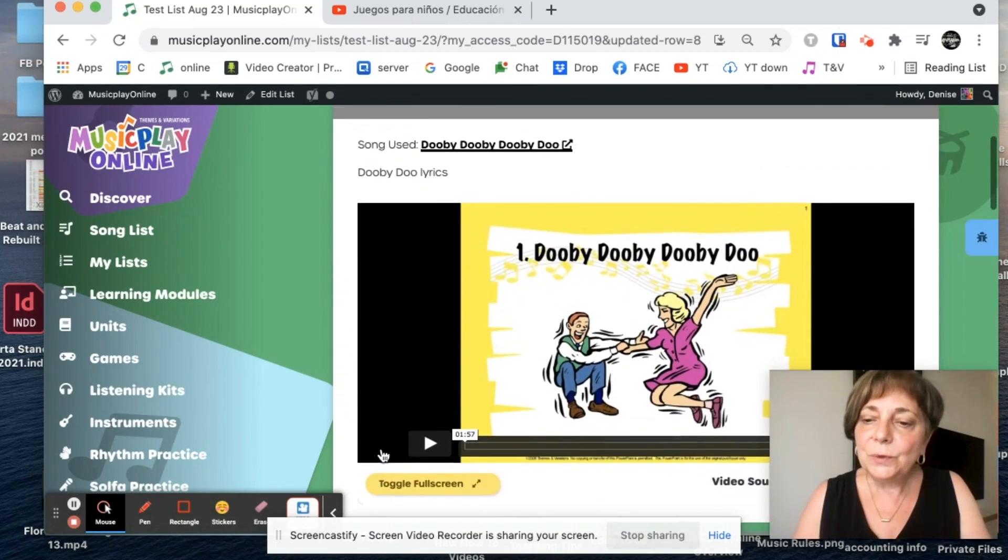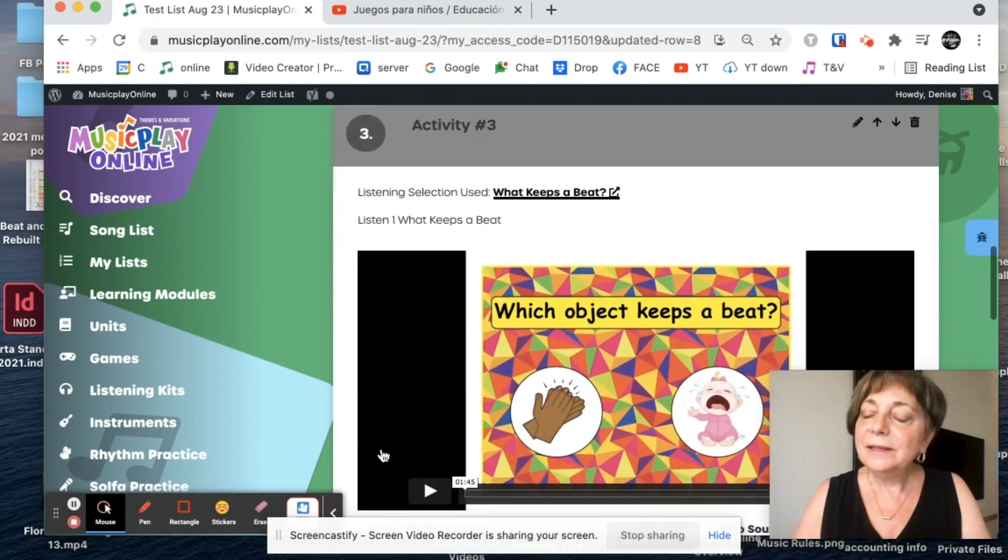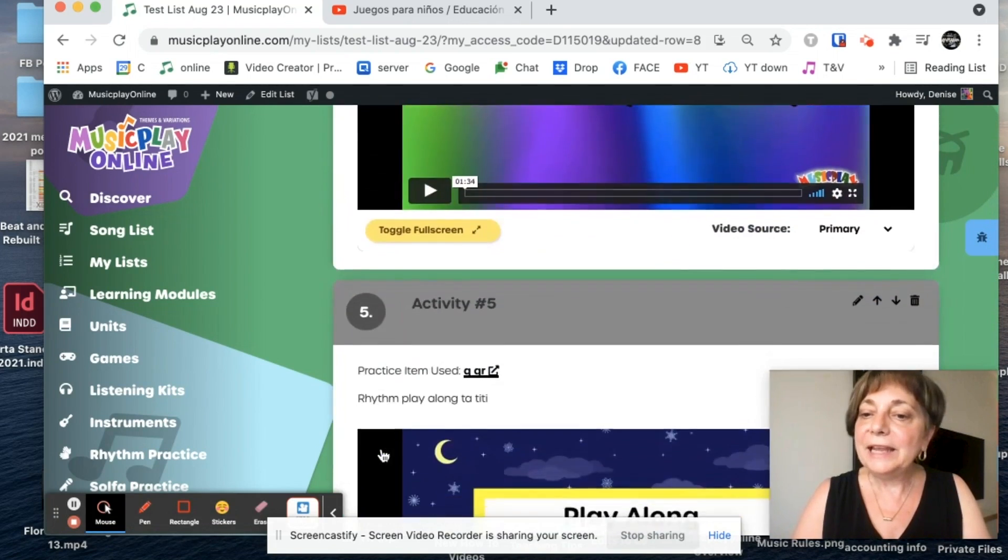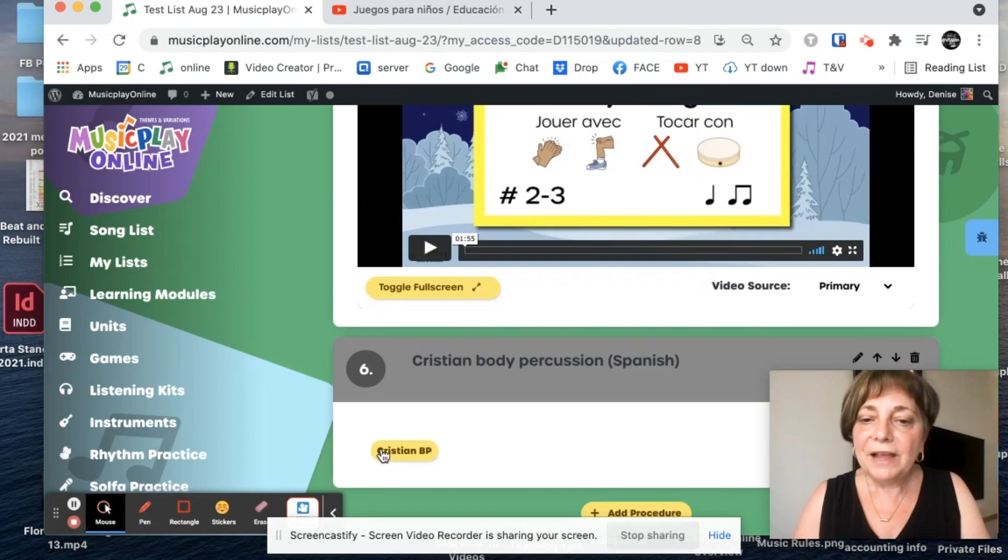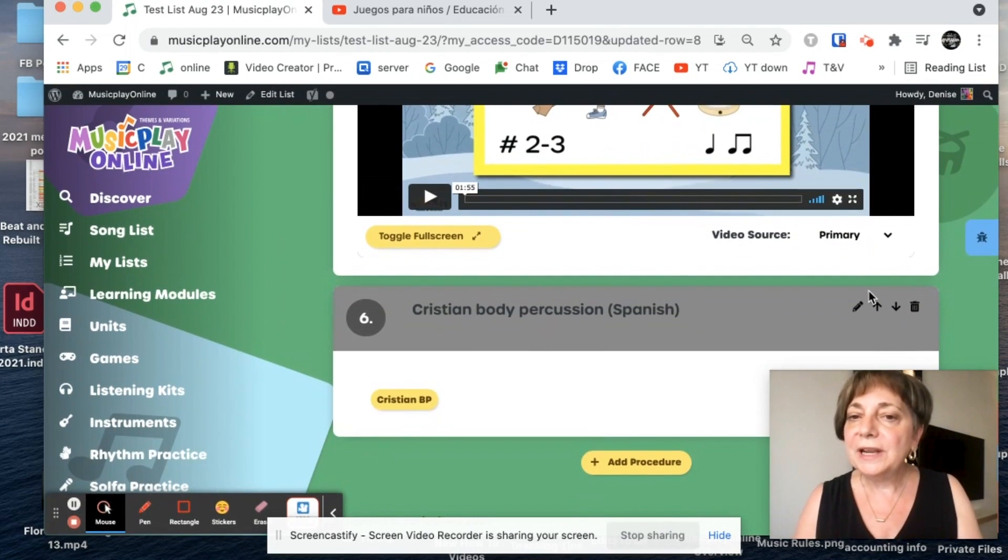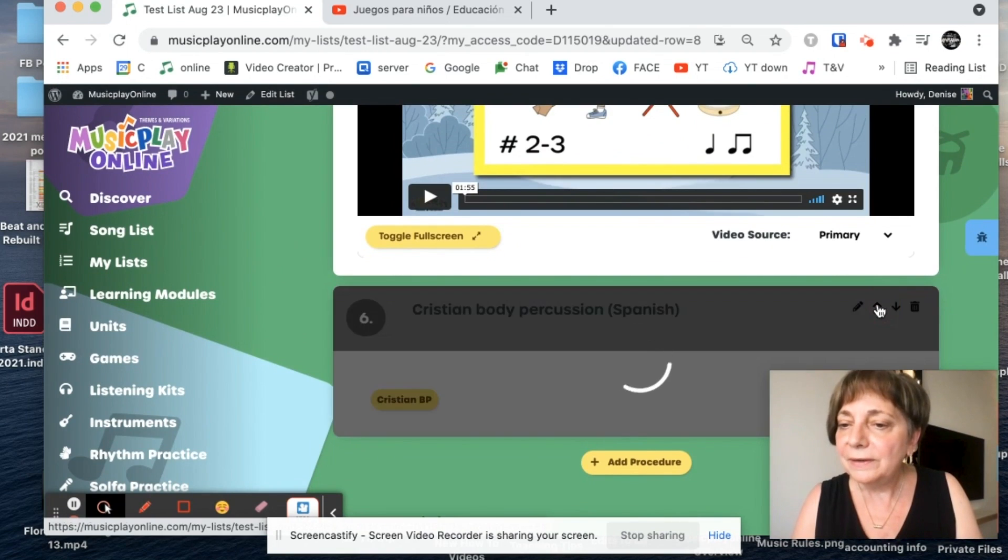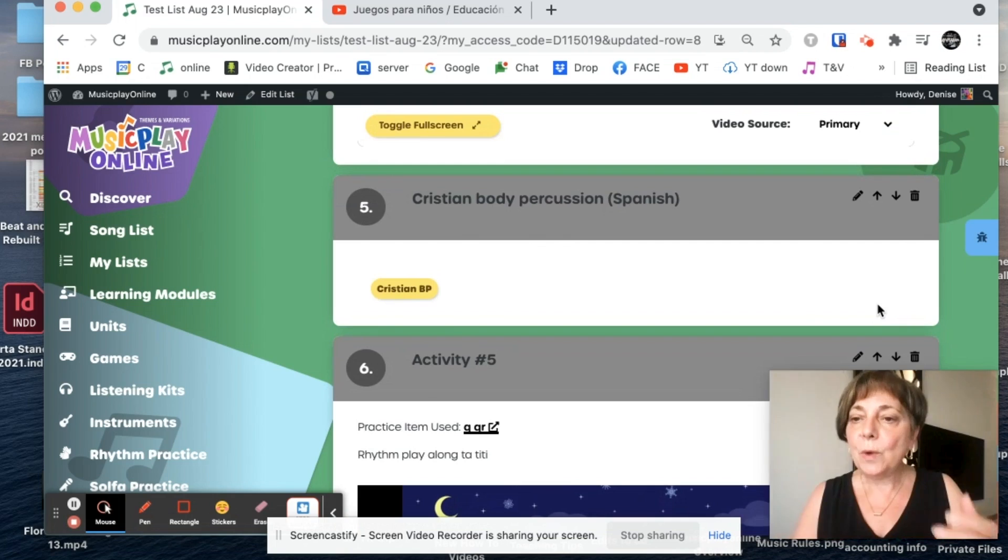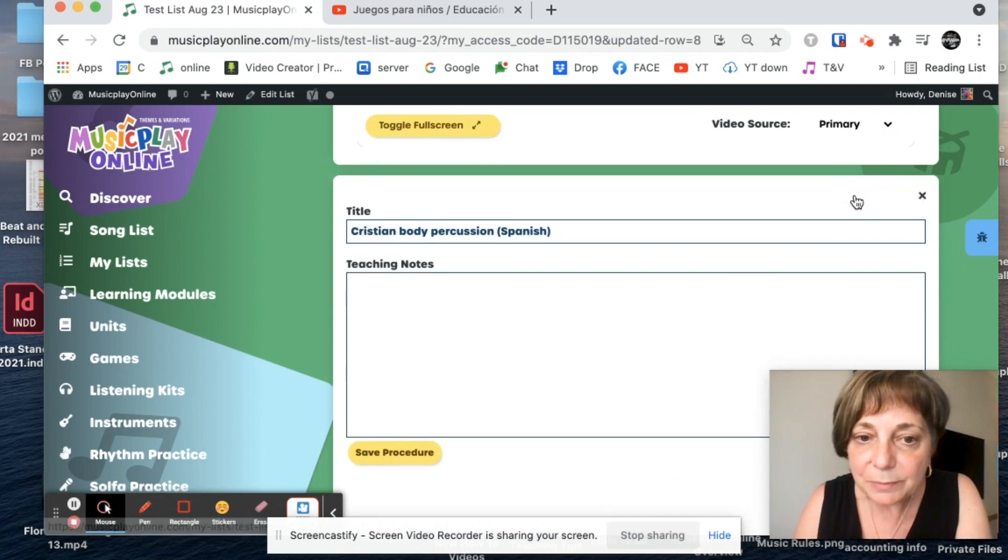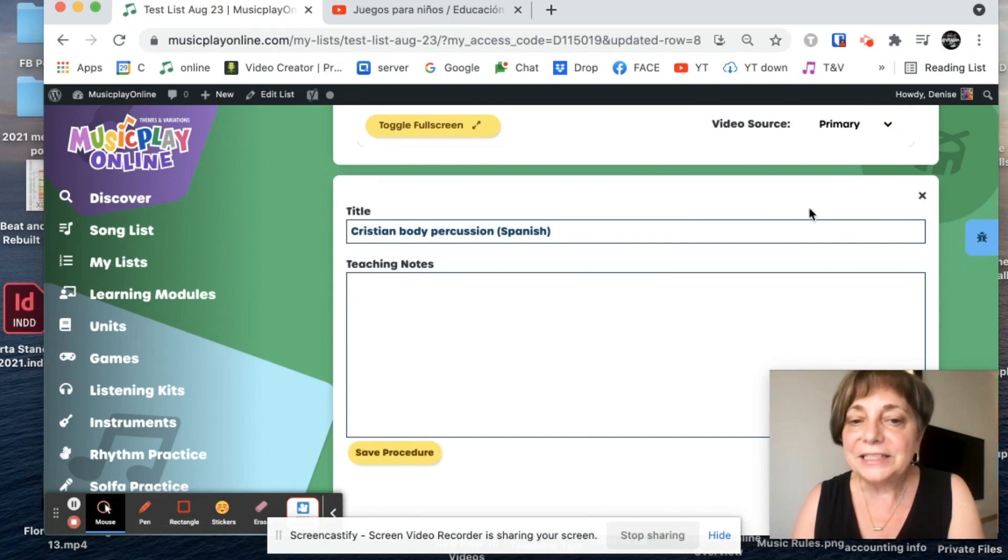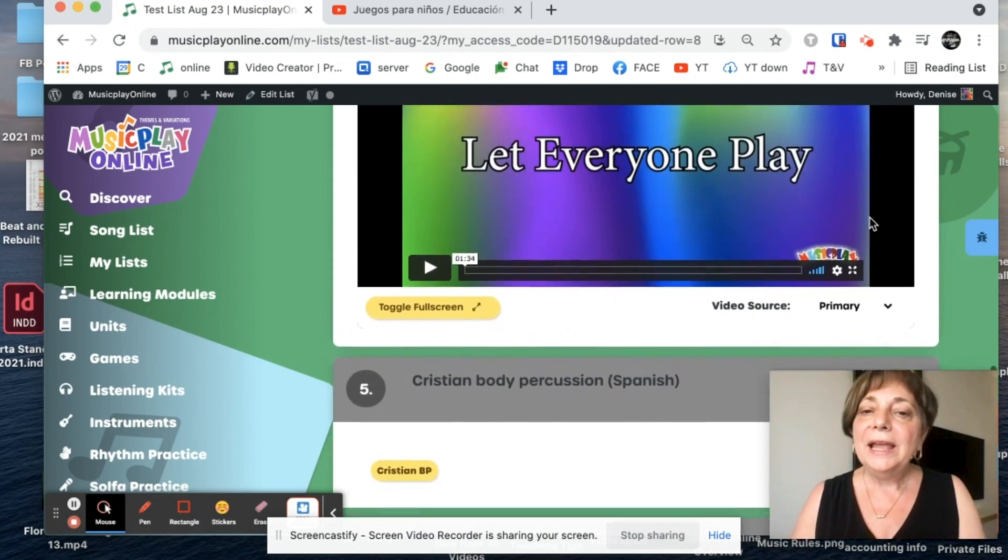So now I have my lesson built. I can edit it if I like. If I decide I want to have Christian's body percussion before the rhythm play along, I just click this arrow. And it will go up. If I want, I didn't notice this before. If I want to edit the text of an activity, I can edit the text. New for me too.